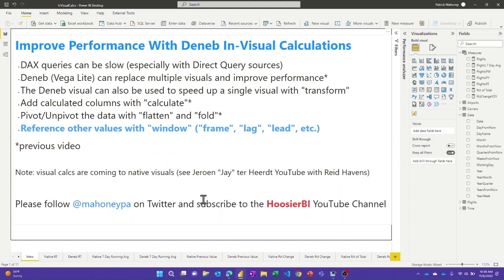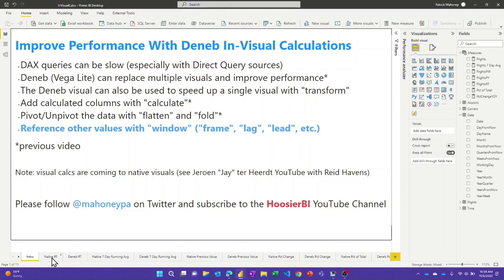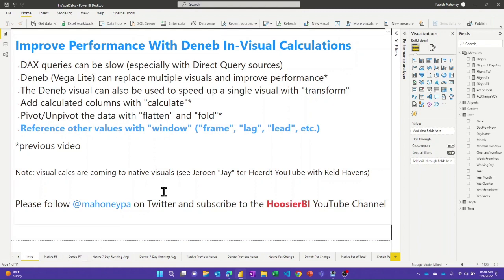All right. So the examples I'm going to do, I have several scenarios here and for each I have a native visual and then the Deneb version of it that may or may not be faster. And I'll warn you in advance, none of these are pretty. These are all about functionality. And certainly you can take the time to make either the native visuals or the Deneb visuals much prettier than what you'll see today.